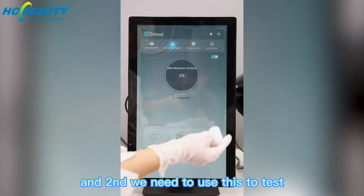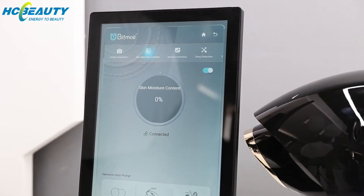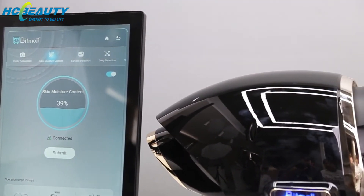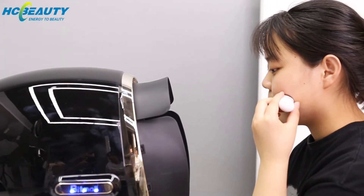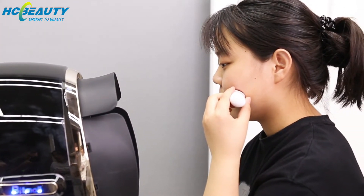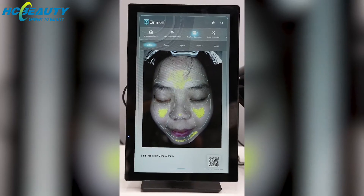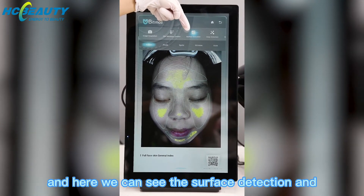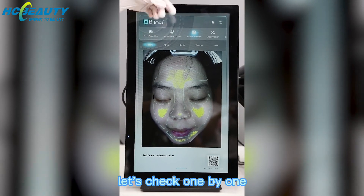And here it shows connected. Second, we need to use this to test. Now let's check the testing results. Here we can see the surface detection and deep detection — let's check one by one.